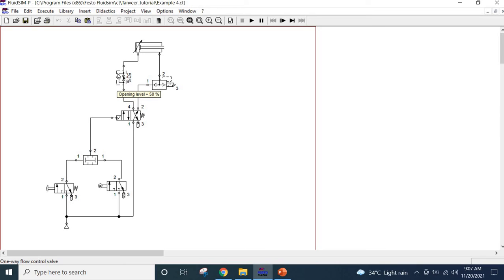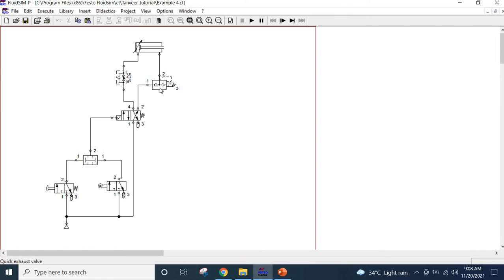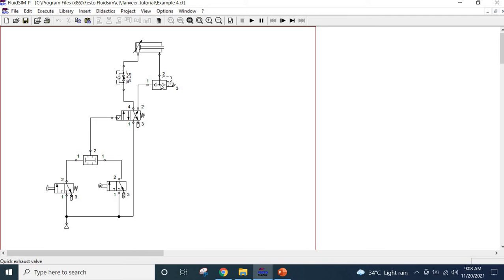On the other hand this is a quick exhaust valve. We want the forward speed to be as fast as possible so that's why we use this quick exhaust valve. The principle of operation is such that when the air is going it will go through this port, it will go to 1 and this ball will be lifted up so this port will be closed, and then air will go to the working port 2.